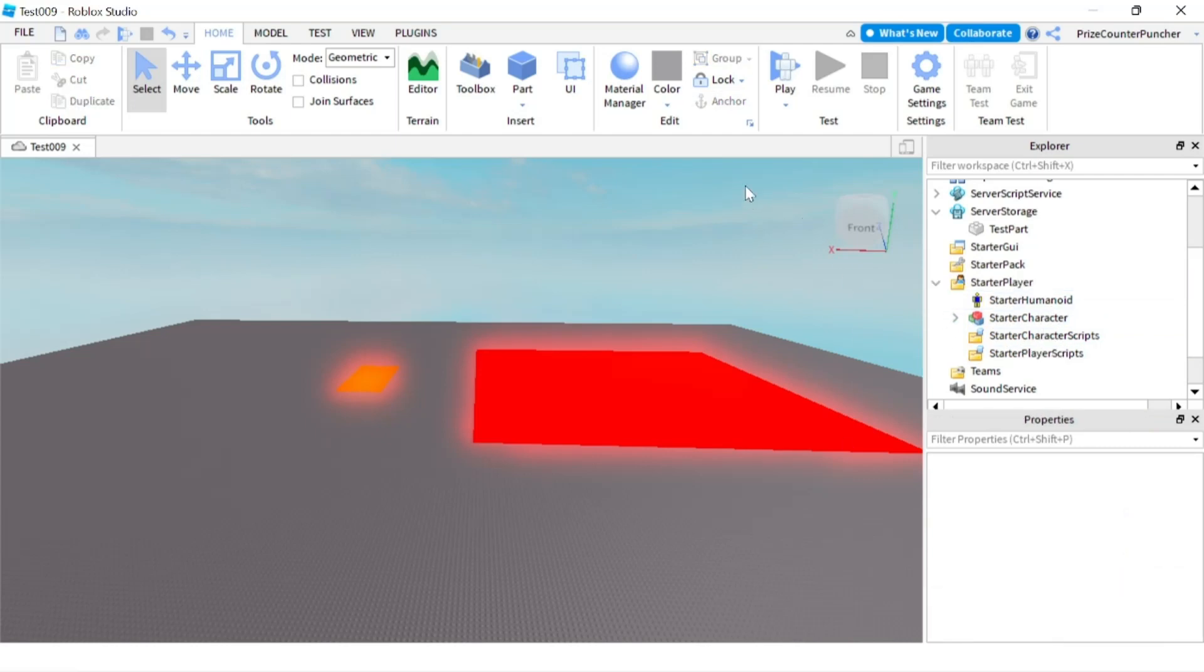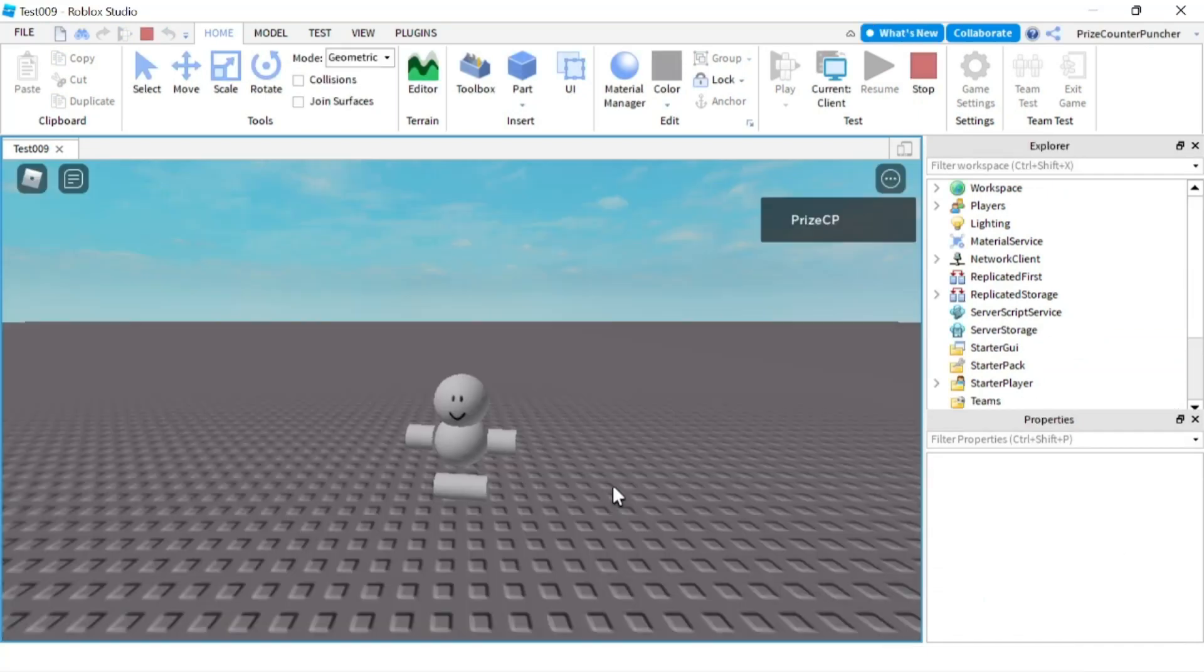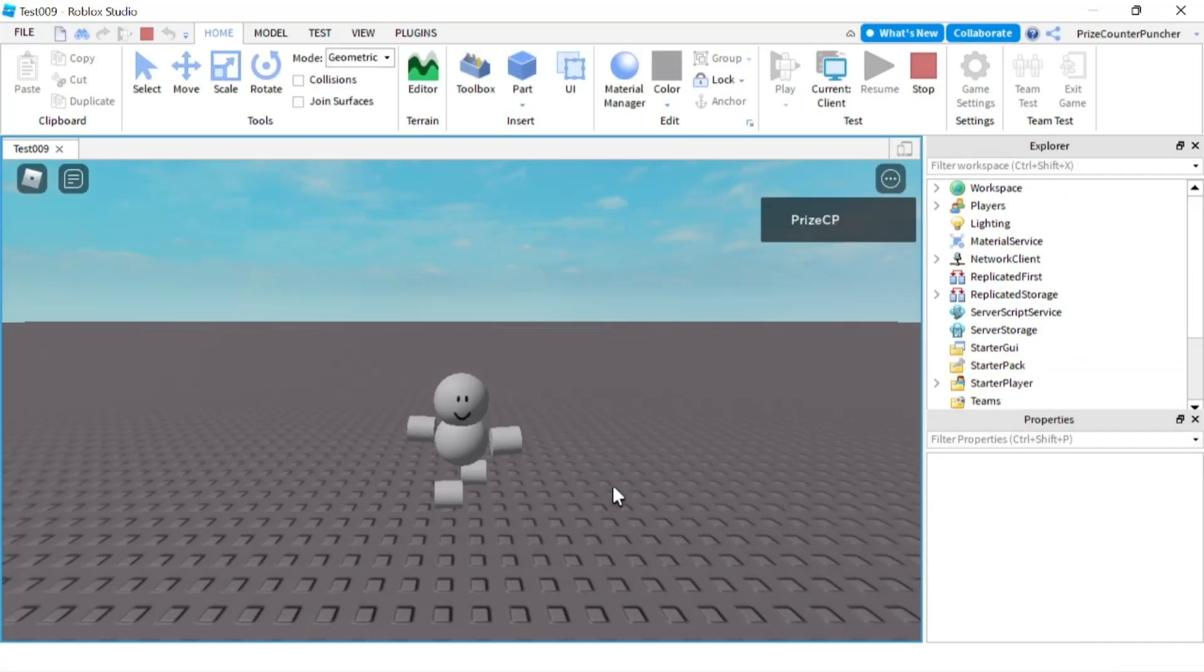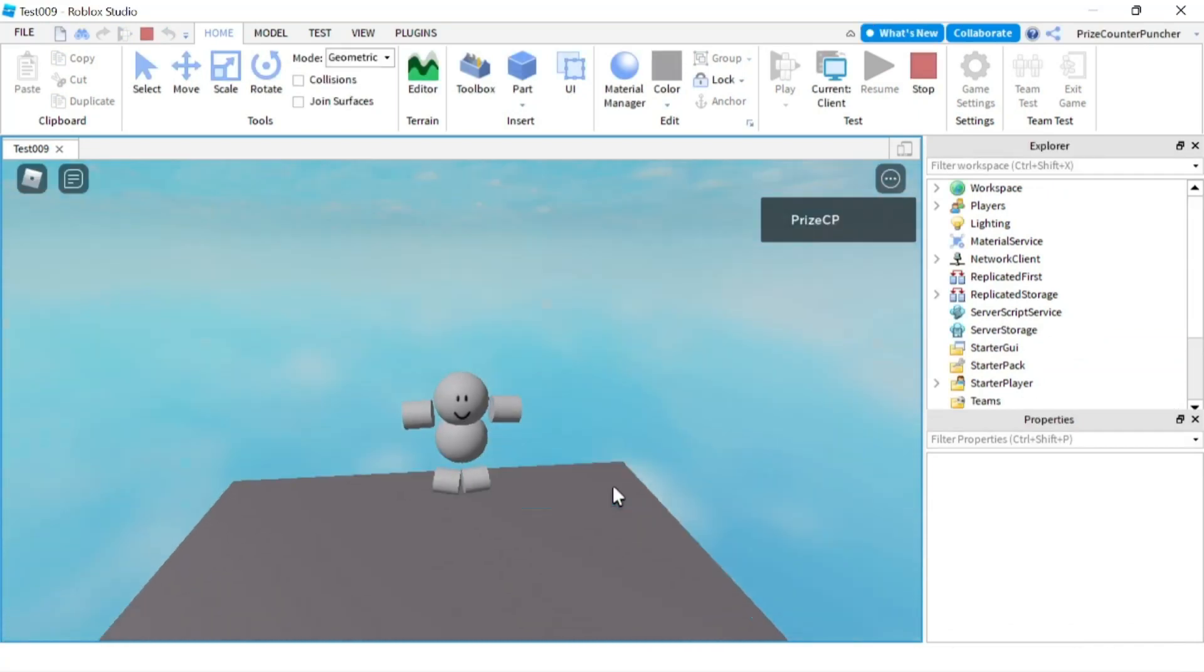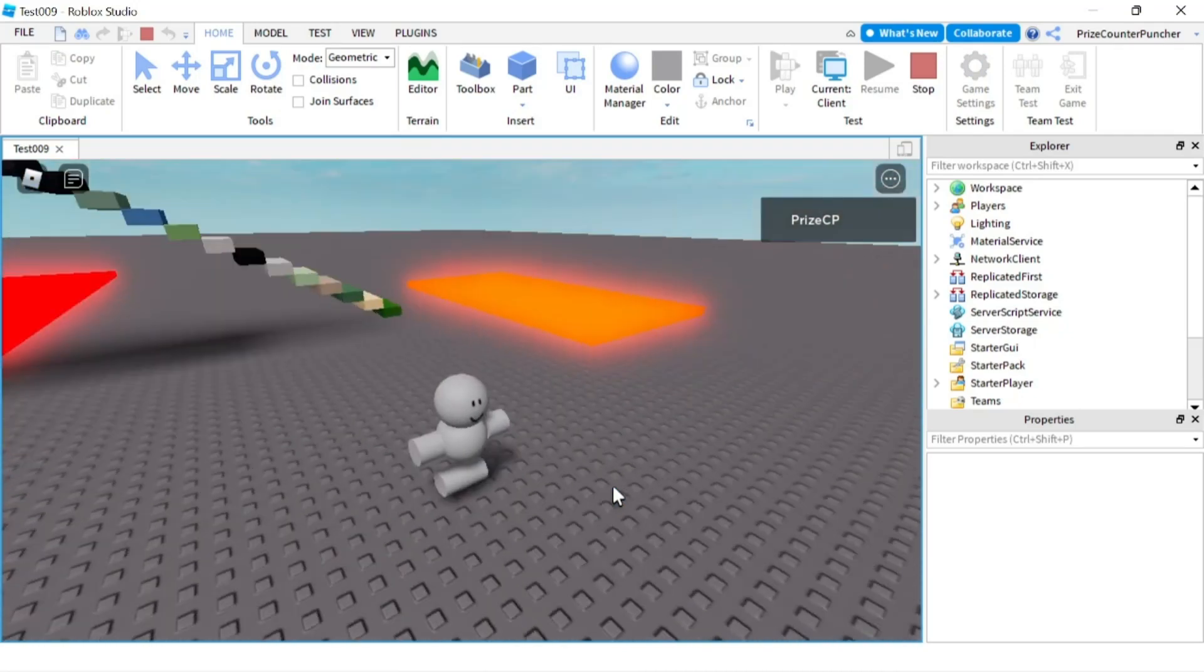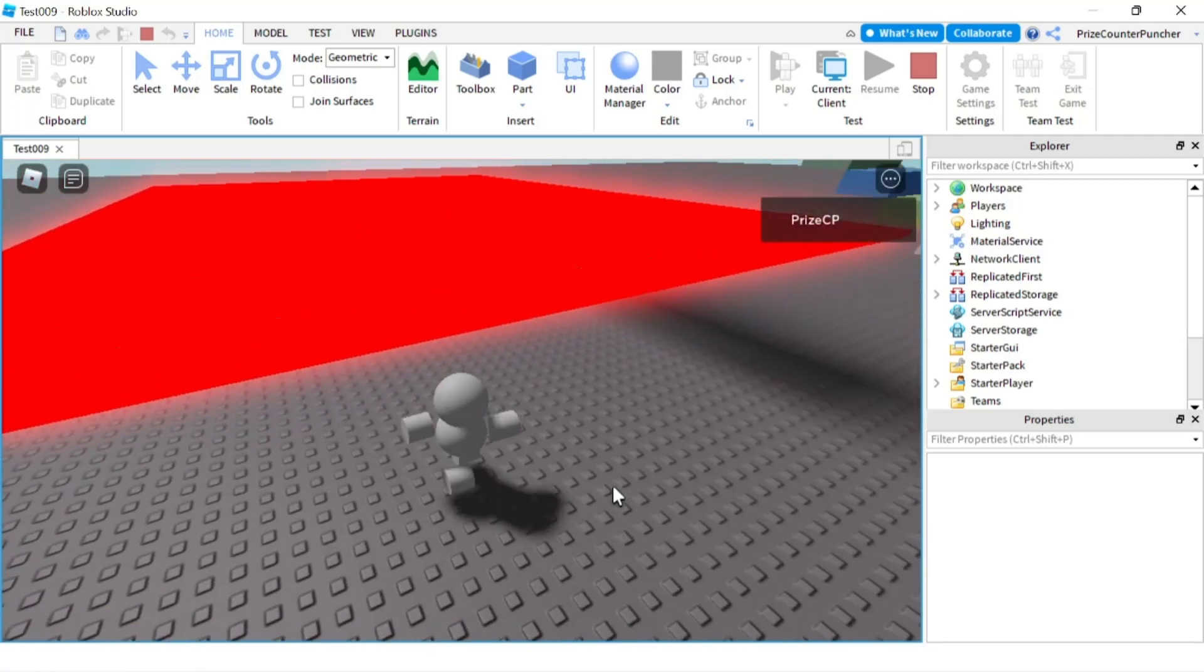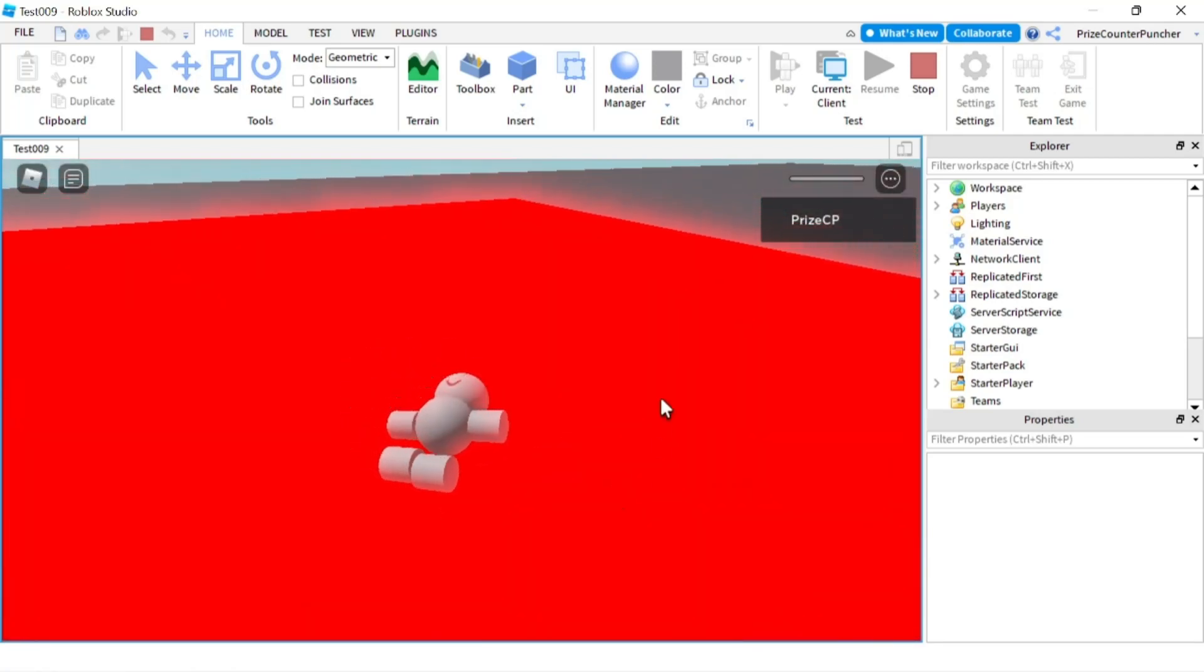Let's play again and take a look. Now we're using the starter character which is an R6 rig type. Let's see what happens—he can still jump and run really fast. Let's see what happens if he dies. The joints are staying intact as well.